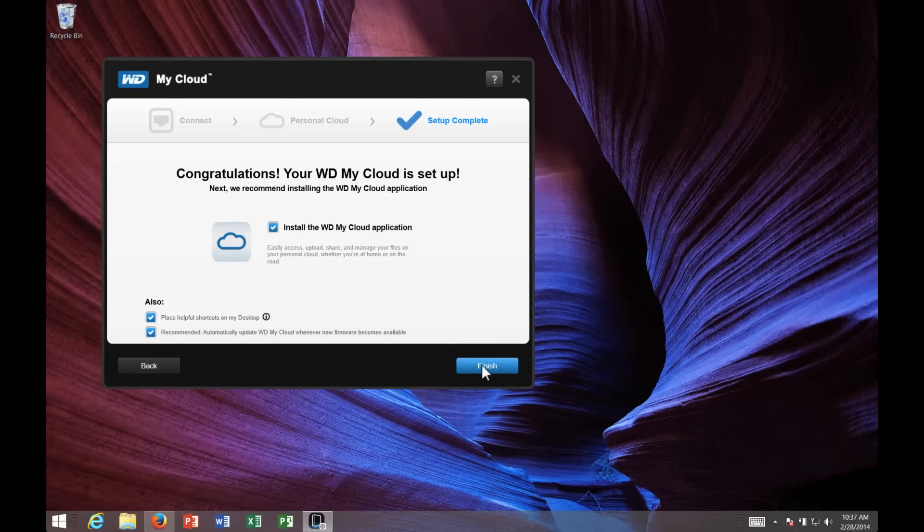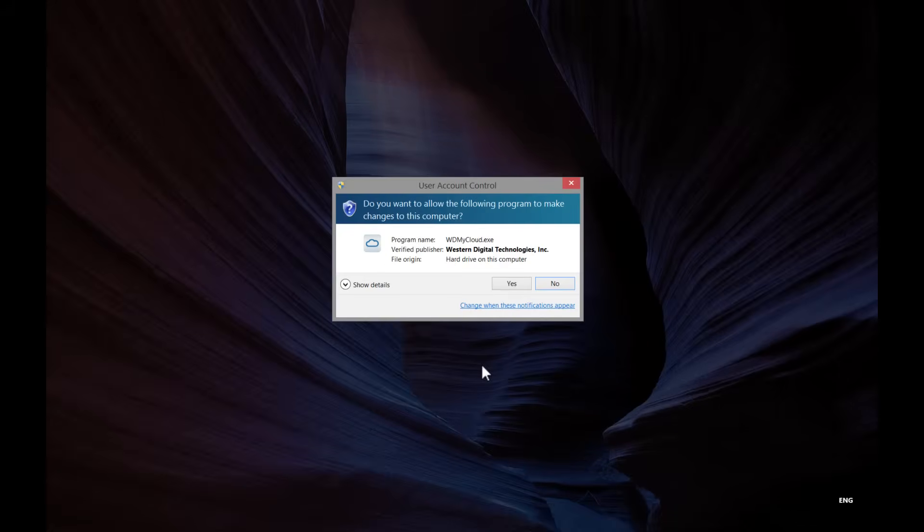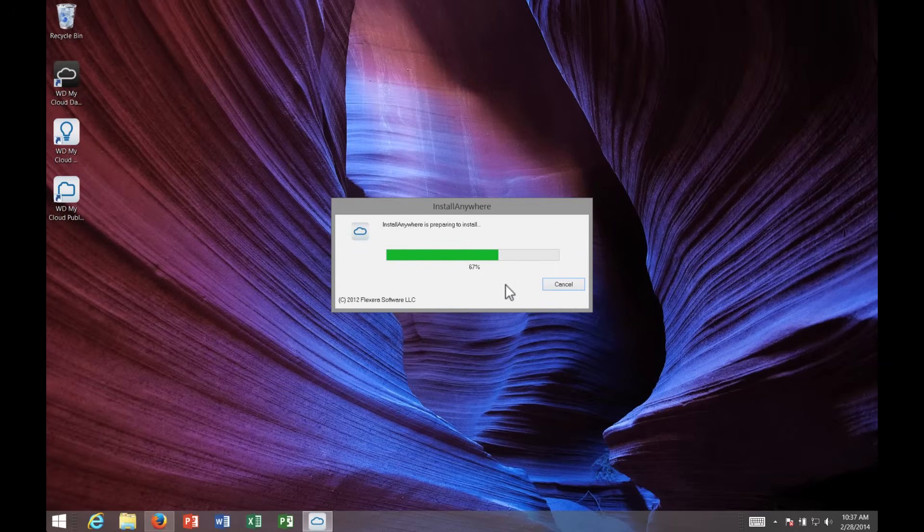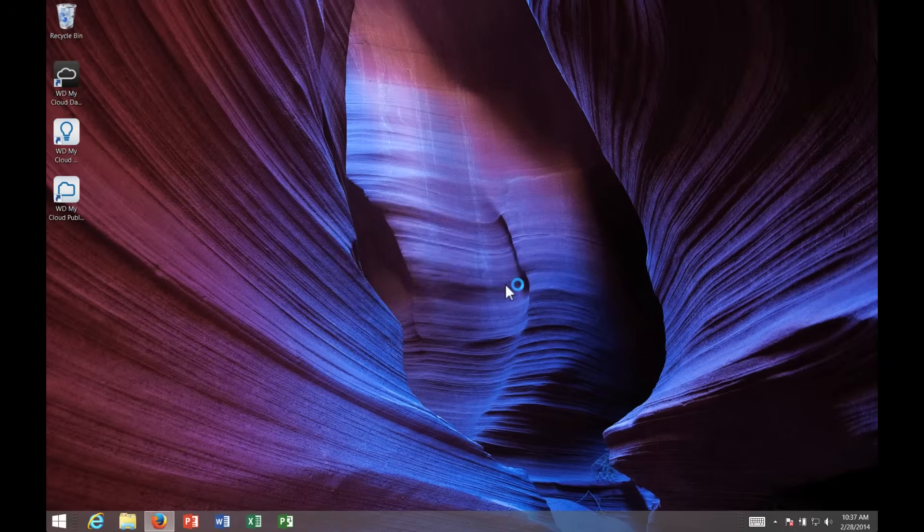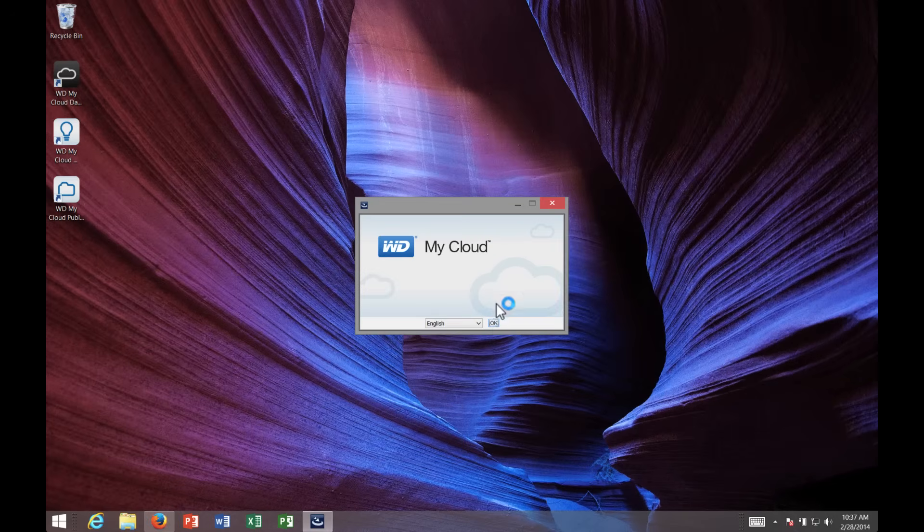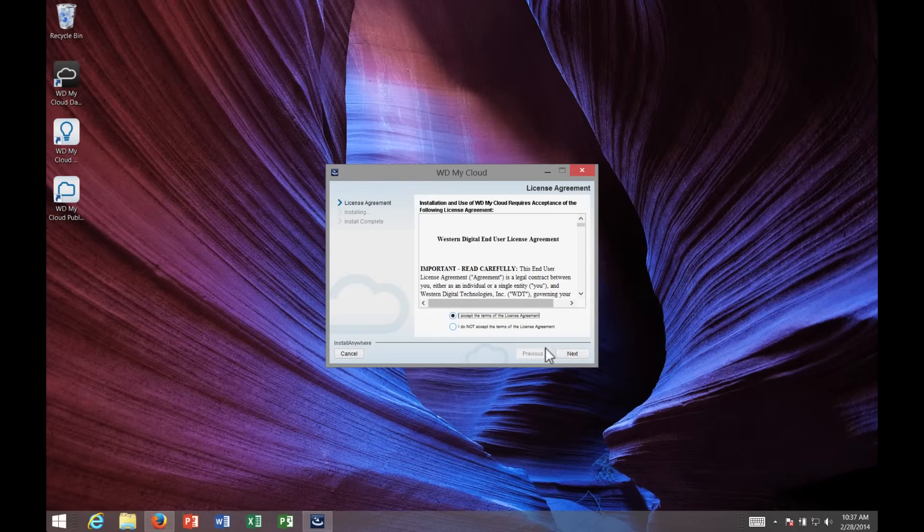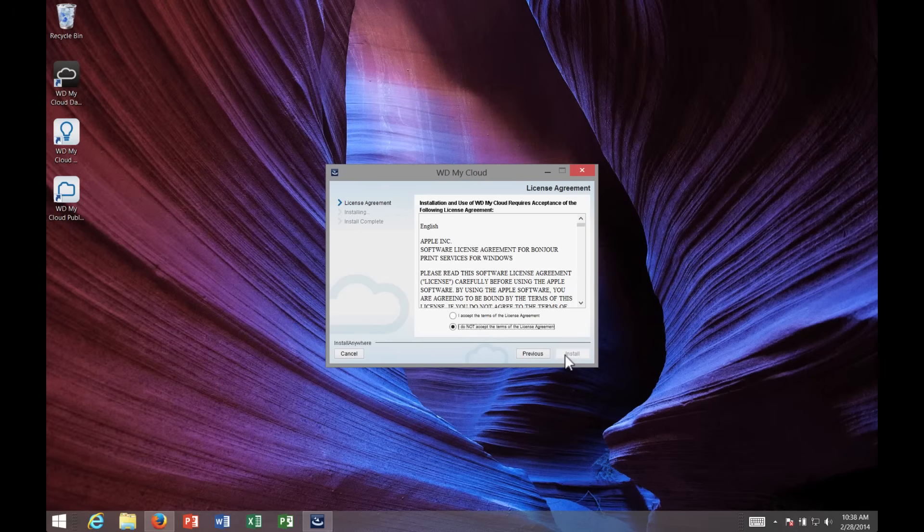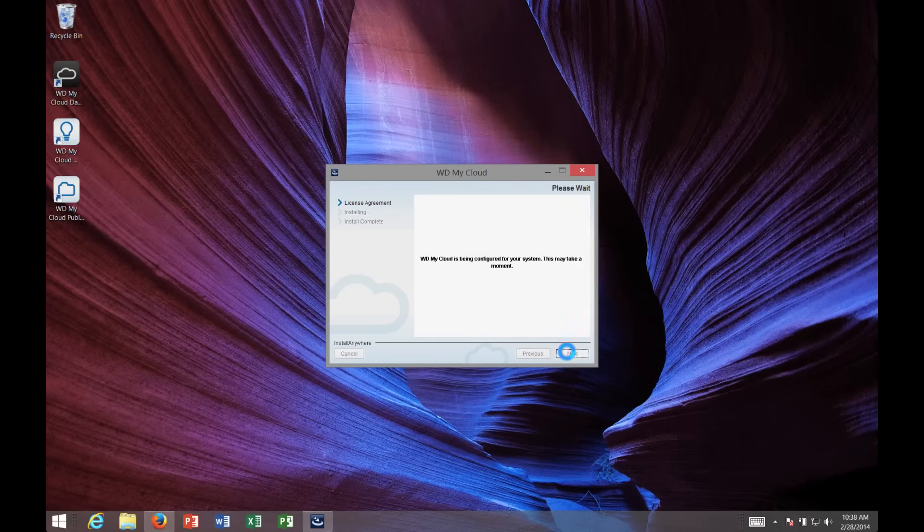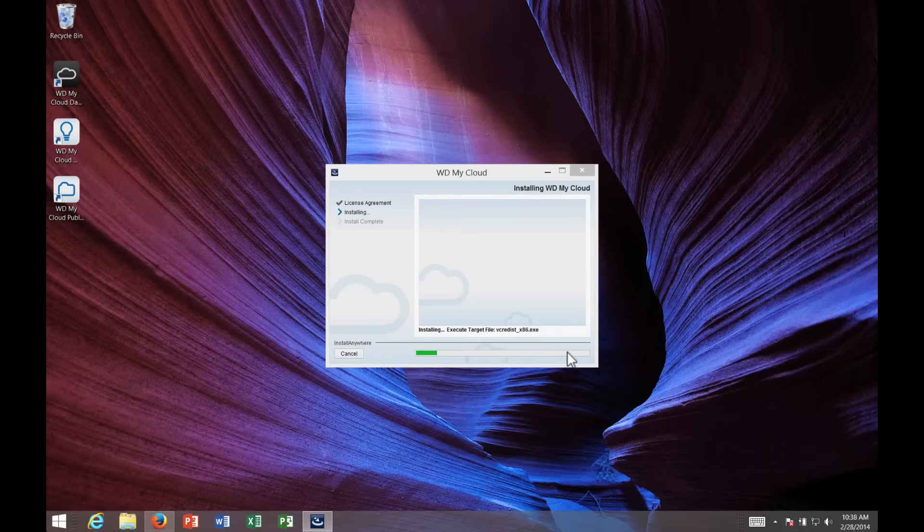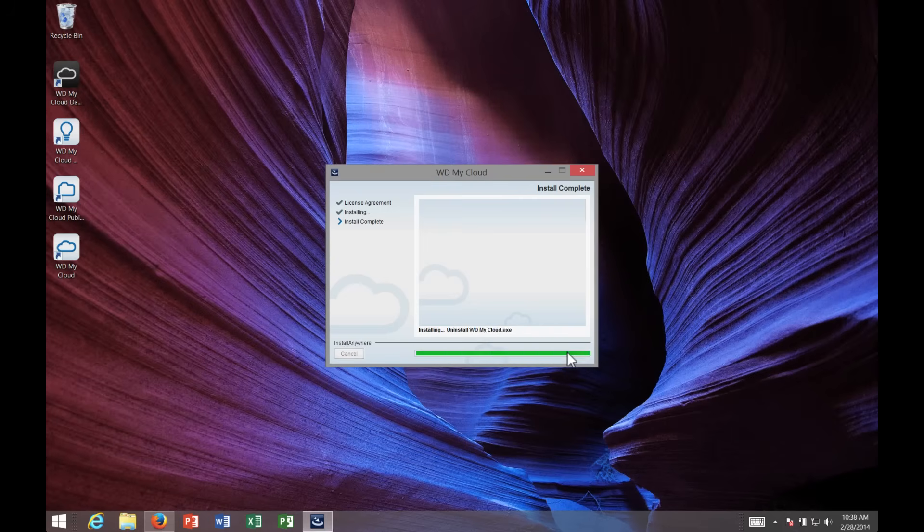Now I'm going to choose to install the WD My Cloud desktop application. This is how you're going to remotely access the My Cloud. I'll choose English. Accept the terms. Go ahead and click Done.